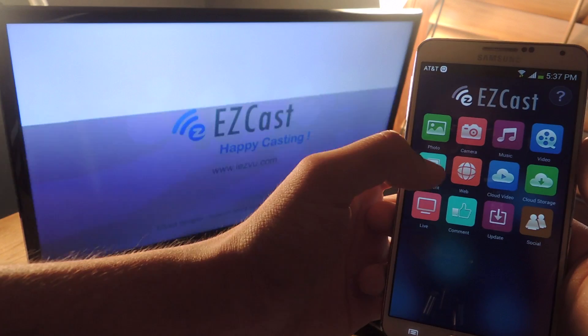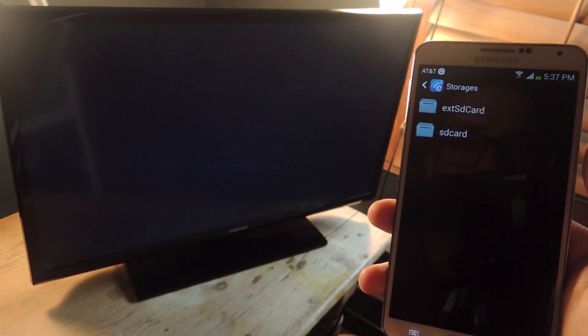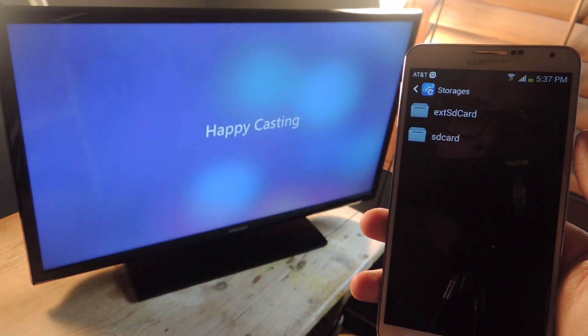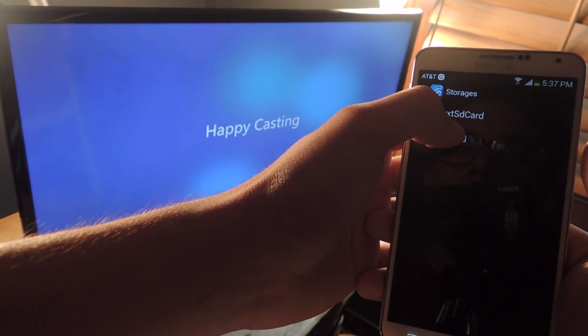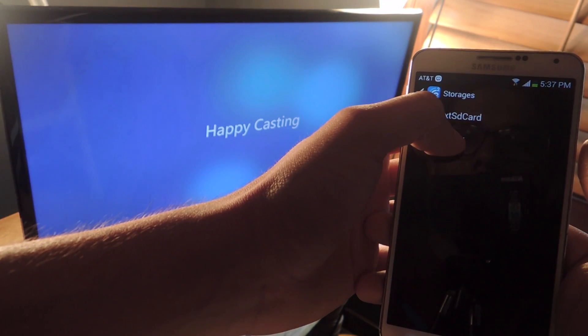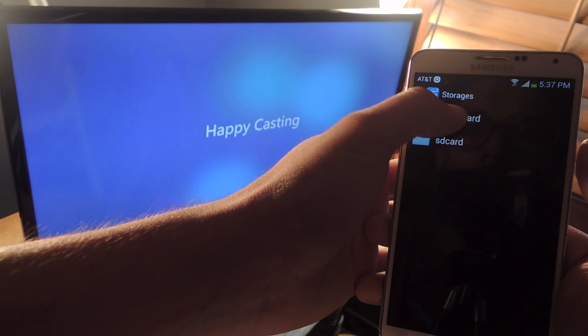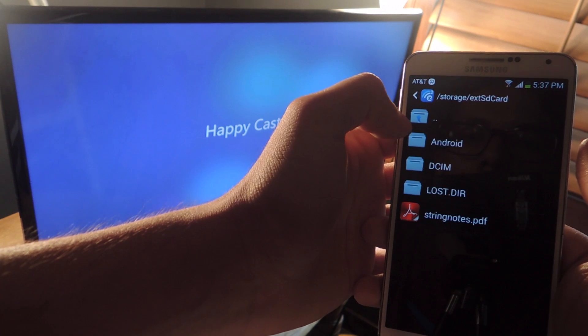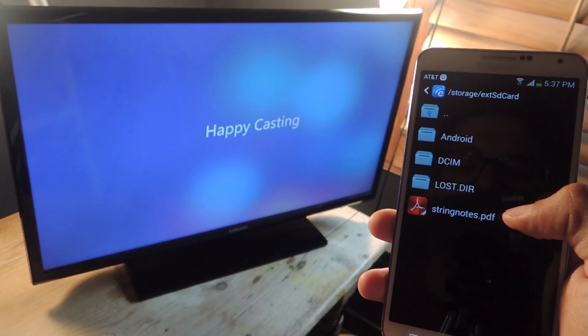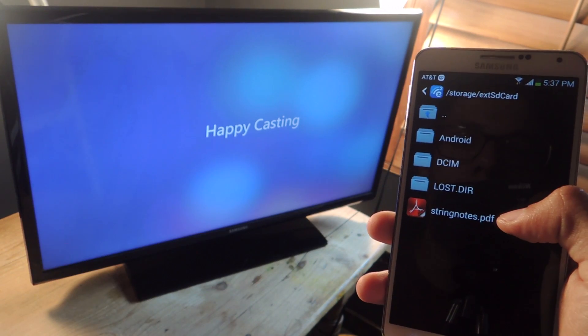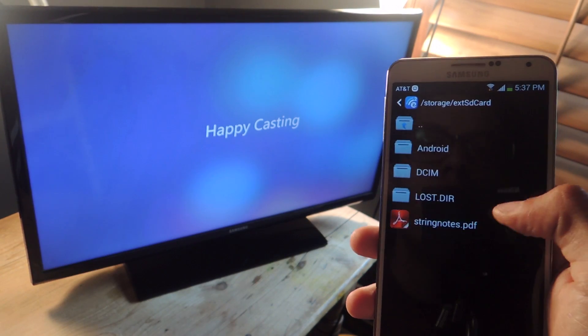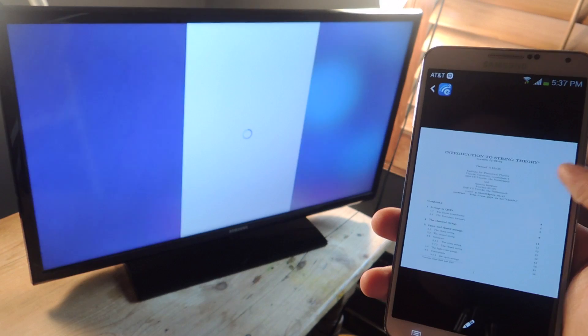Next feature is document. This one's actually my favorite. I'm going to tap on... Here I have a PDF that I downloaded, so I'm going to open that up.